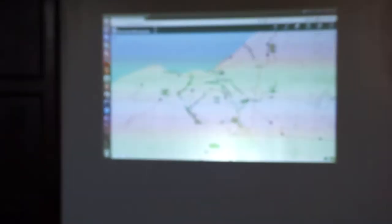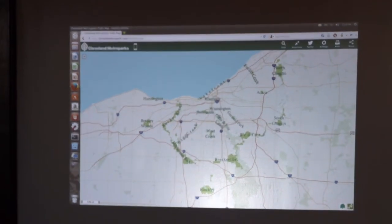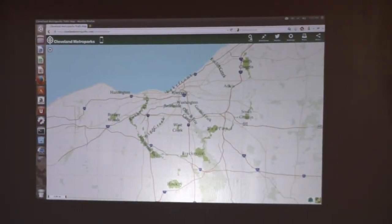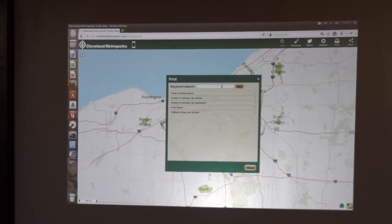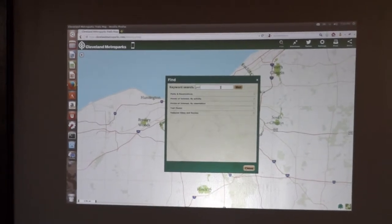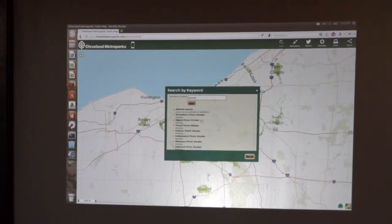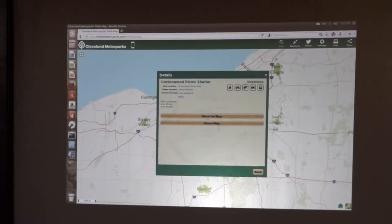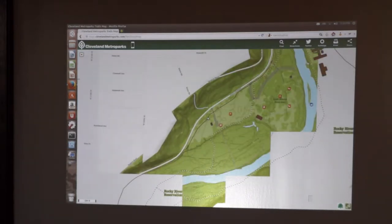So we started to think about what should the public interface look like. There's some additional simplification I want to see happen. But in essence, you can do a keyword search for anything you want to find. We've got a lot of content in there, which helps. So we'll go to the area and show that on the map. We wanted people to be able to find resources easily.